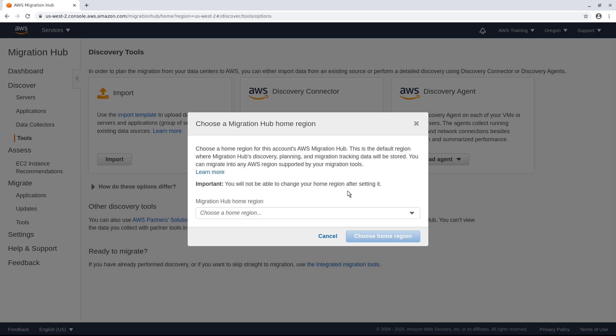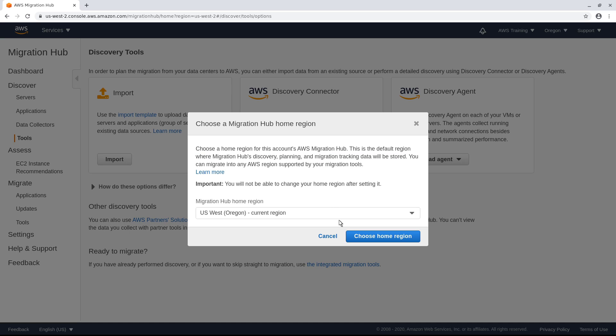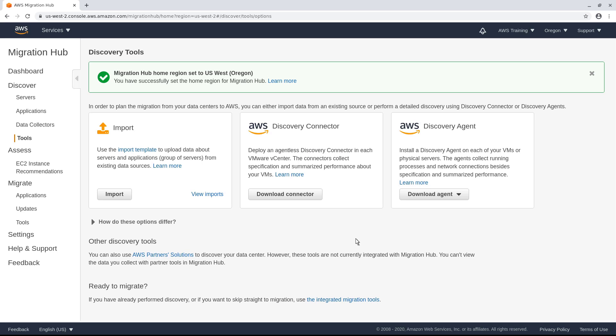Next, select an AWS Migration Hub home region. This setting is required and cannot be changed later. Download the connector.